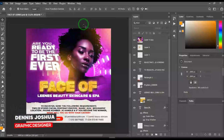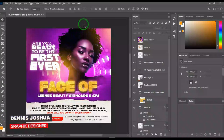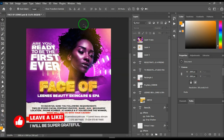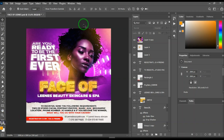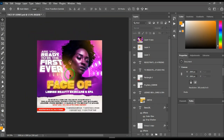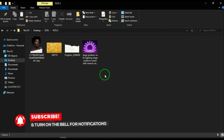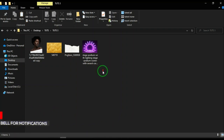Hello everyone, it's Dennis here again with Photoshop. Today we have something special — we want to look at a flyer design for a beauty pageant. The purpose of this tutorial is to help you get better at designing with Photoshop, and this is the design on the screen we want to recreate. These are the resources I'll be using.